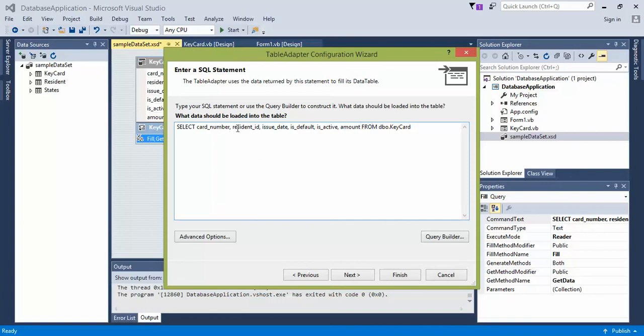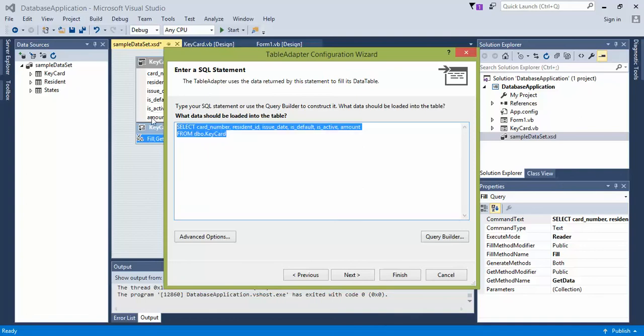So we could actually just show the resident ID and the issue date, but it's up to you. Next, you're going to want to create a new line, or I like to do stuff on multiple lines.